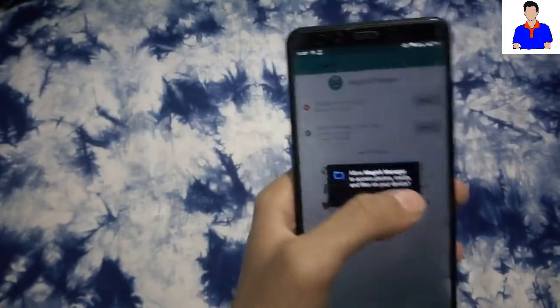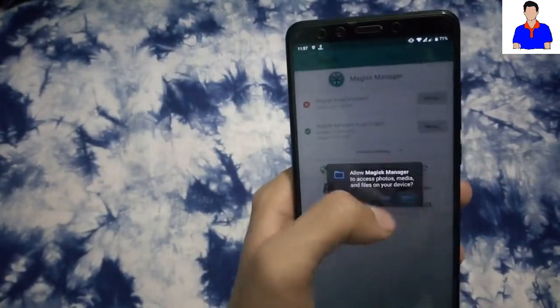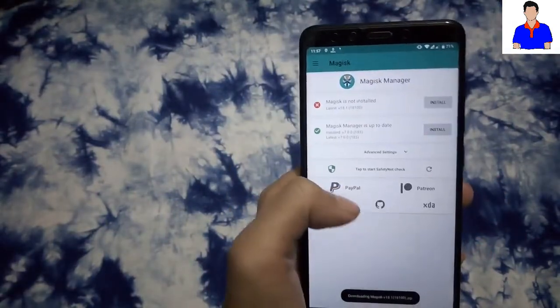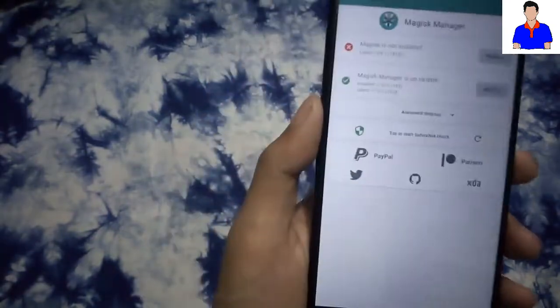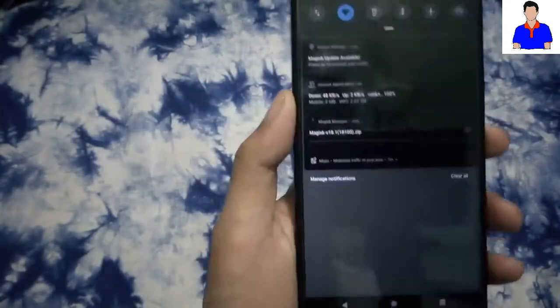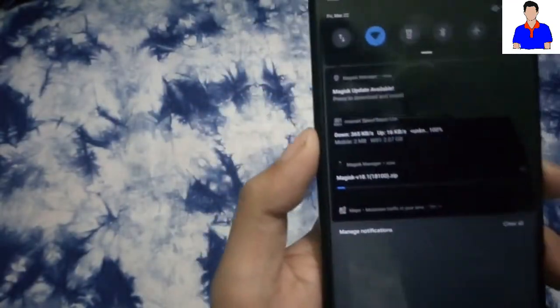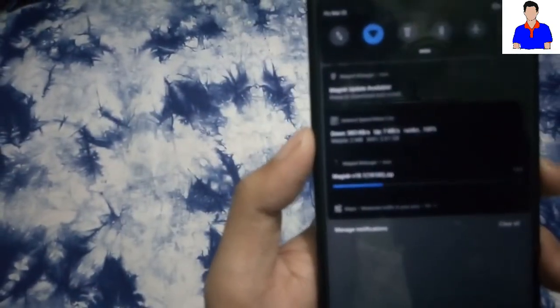Then just tap Allow, and as you can see, downloading Magisk. Here, just check that out.